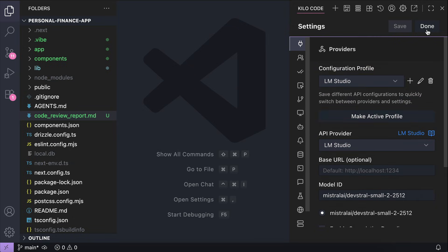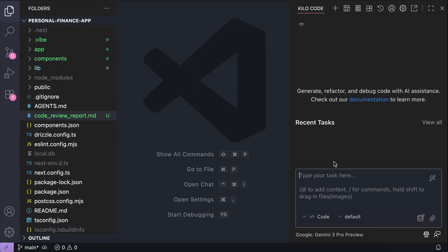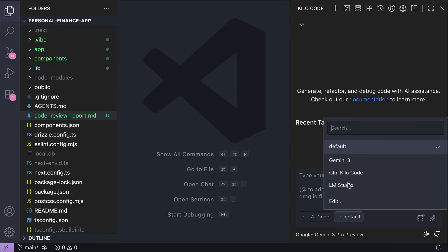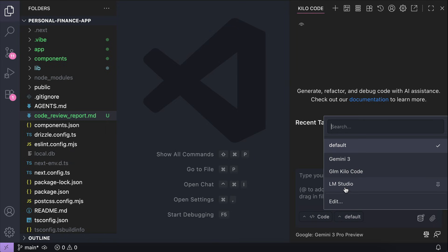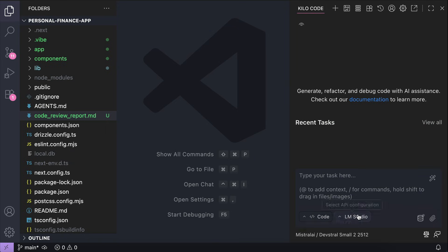Now, click save and done. And then in the chat box, change the active provider to LM Studio. And that's it. Let's see how DevStral2 small can be used for agentive tasks.